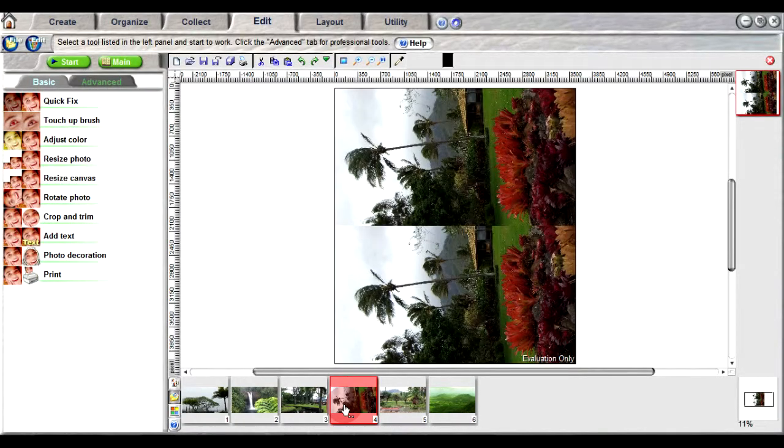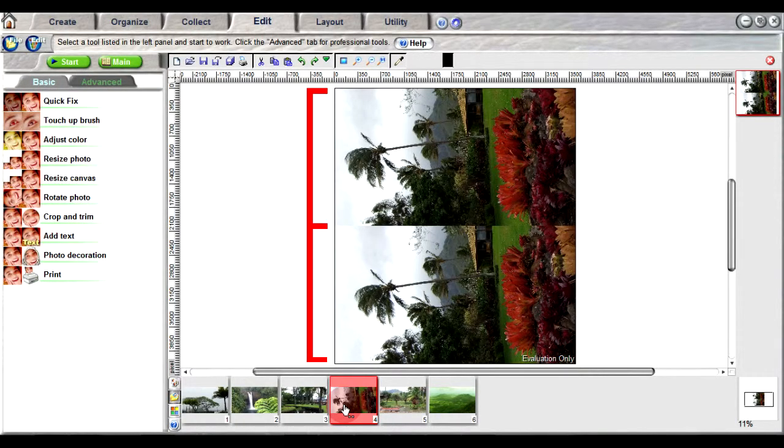Note that it appears in the workspace as two images, one on top of the other. The top representing the left eye view and the bottom, the right eye view.